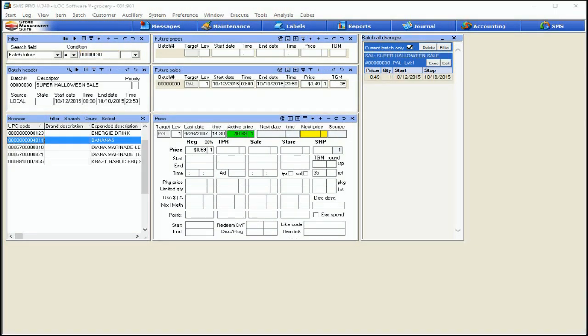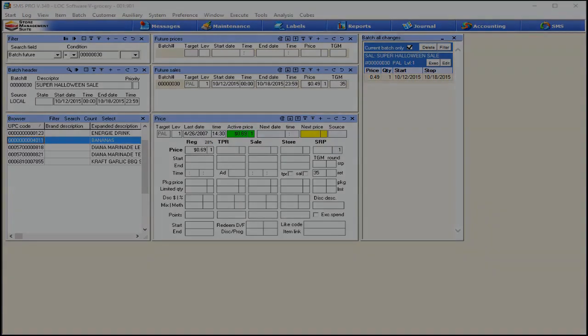We're getting a little long in this video, so we'll stop here and pick up in the next segment of this series right where we left off. We'll start with executing batches both manually and automatically, then hop over and look at different types of batches, how we set them up, and explain those tables as well. Until next time, have a great day.